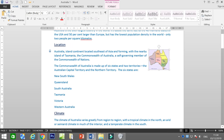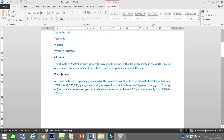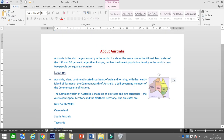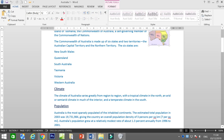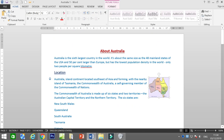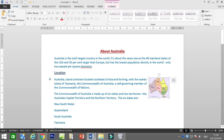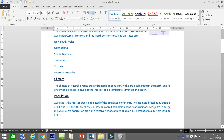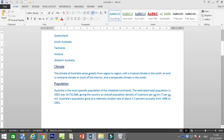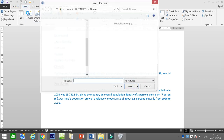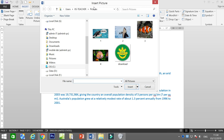As you can see inside our document here, I've already inserted one picture. How do we insert a picture? We go to Insert, then Picture.